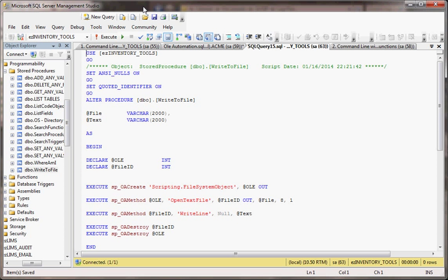We're looking at how you can write something to a file in SQL Server. Instead of having to use VB or C-sharp, we're going to go directly from SQL Server and write something to a text file.